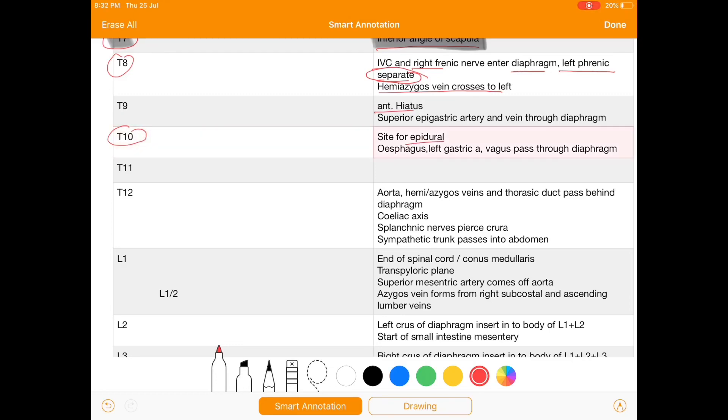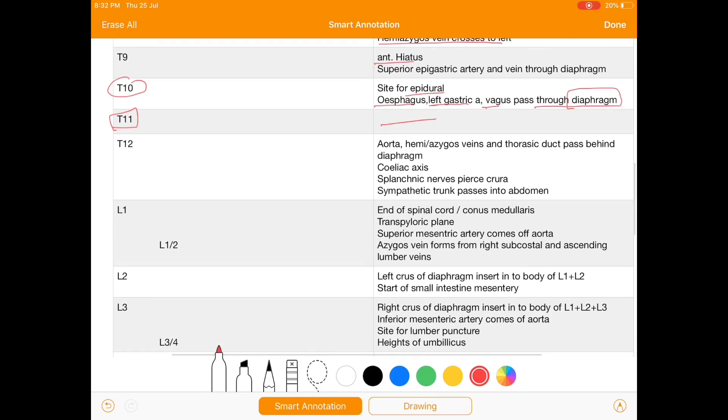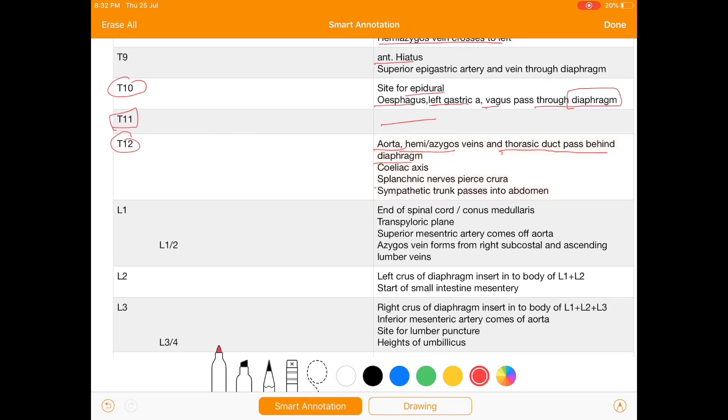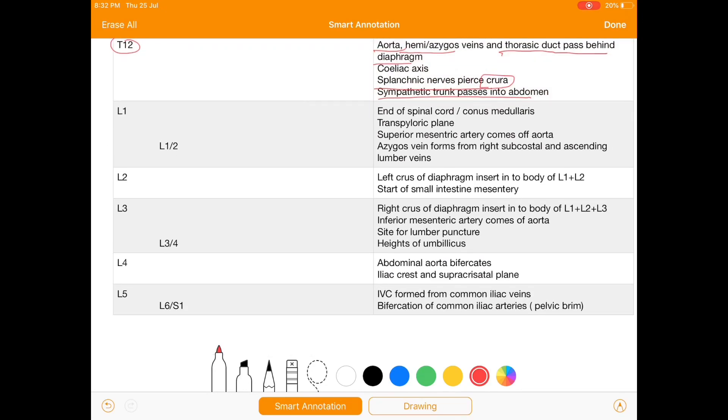At T11 we don't have any specific structure, but we'll see till thoracic vertebra number 12. The aorta, hemiazygos and azygos vein and thoracic duct passes behind the diaphragm. Also splanchnic nerve pierces the crus and sympathetic trunk passes into abdomen.